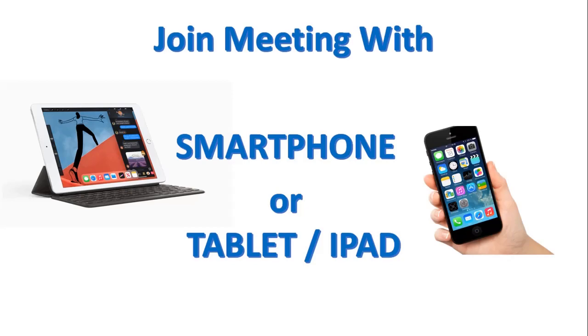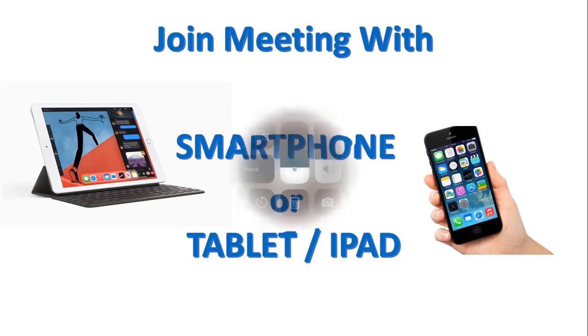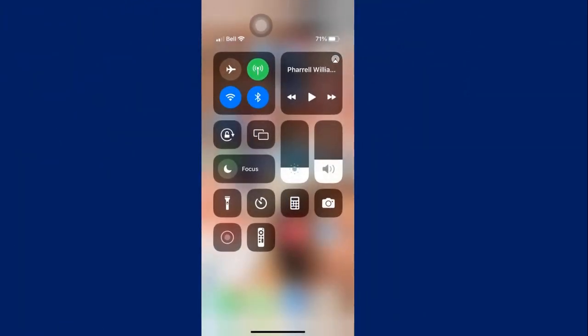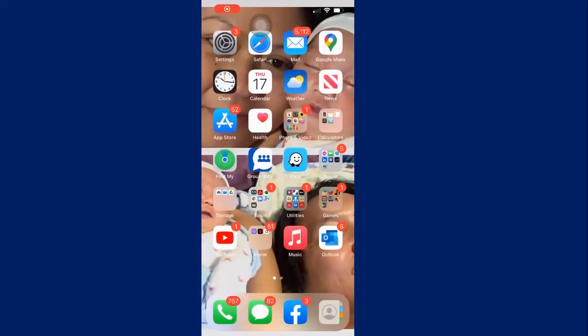If you choose to join the meeting using your smartphone or your tablet, it is also very doable. The only difference, if you really want to use your smartphone or your tablet, is you really have to download the app of MS Teams.